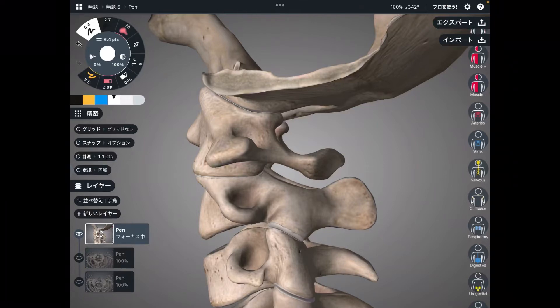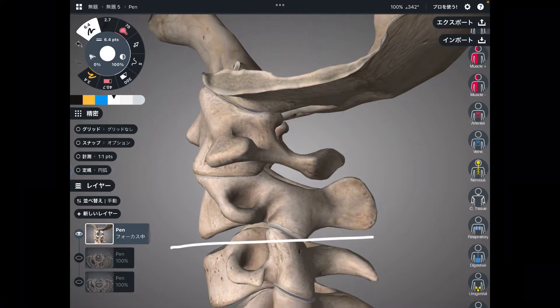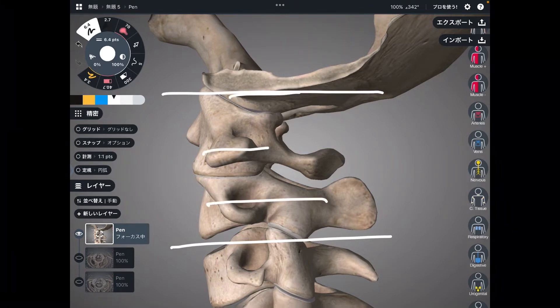In this video, I am going to explain the structure of the upper cervical spine. I will talk about this region — specifically occiput, C1, and C2.